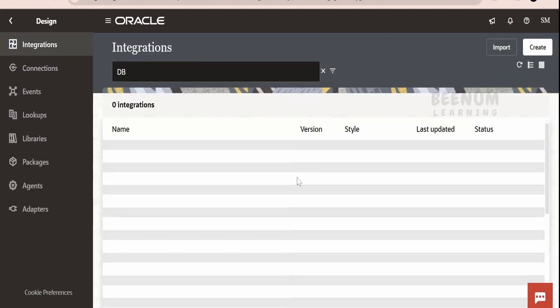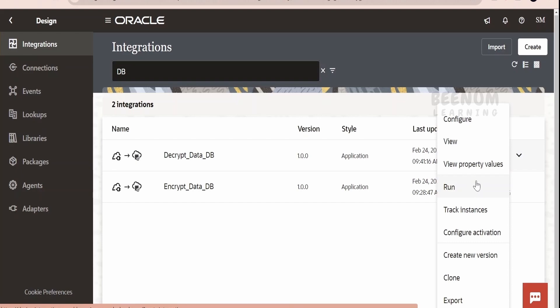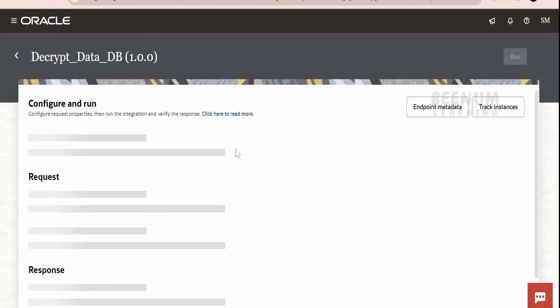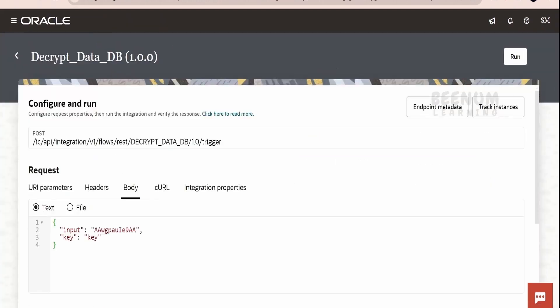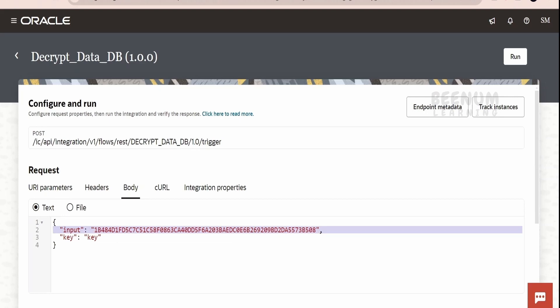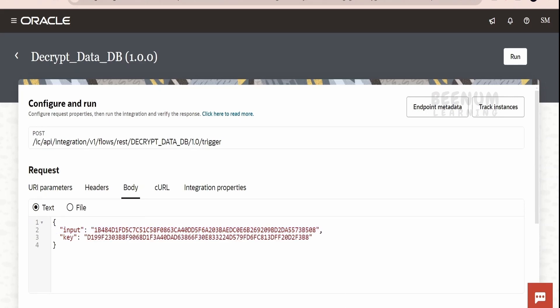Now let me go back and test my decrypt integration. Click on Run. In the body, the input will be our encrypted data — whatever we had encrypted with the first integration, the response I got, I have to provide here. In the key field, I have to provide the same key with the help of which I encrypted the data and generated these hexadecimal characters. Let me paste the key here. The key should match. If you change this key, you will not be able to decrypt the data. It will be very difficult to decrypt any AES-256 encrypted information.